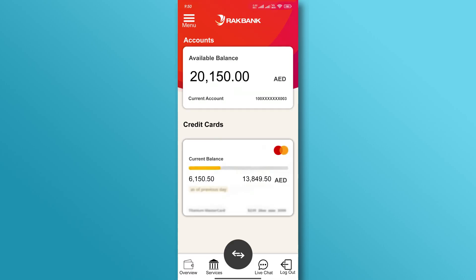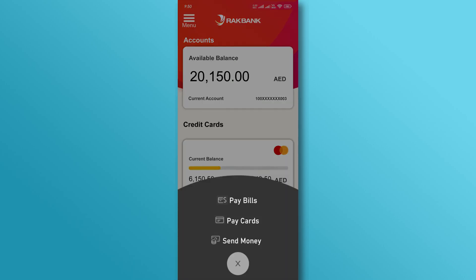On the home page, find the transfer section. In the transfer section, tap on the send money icon to start the process.